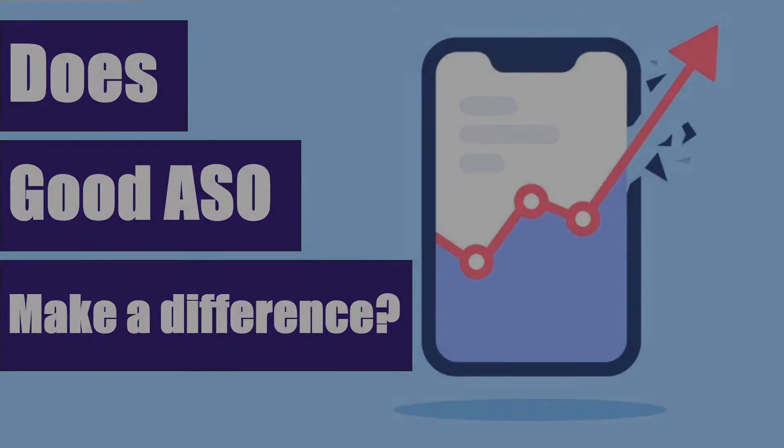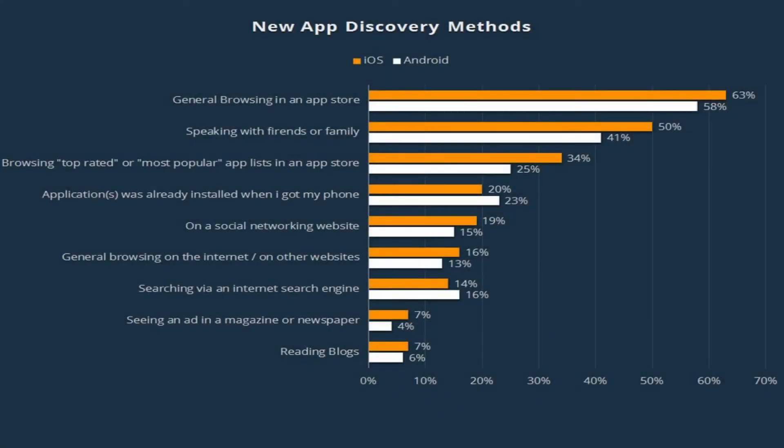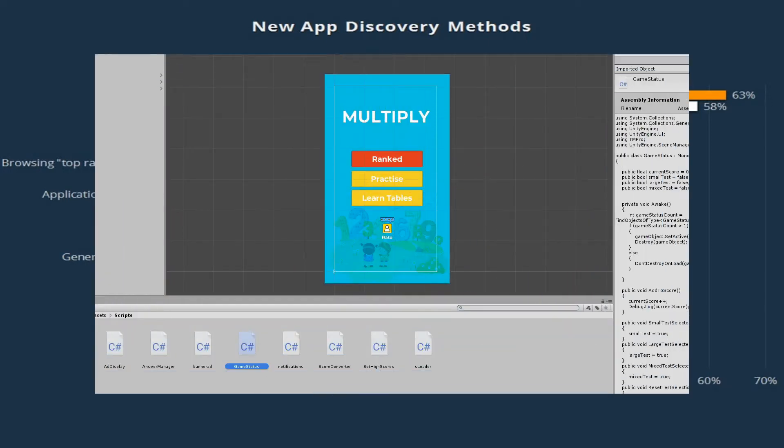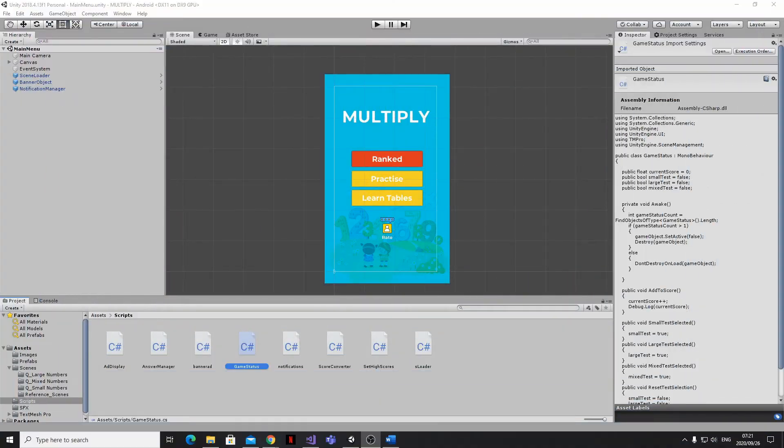From research that's been carried out, we know that most app downloads come from people browsing the App Store. So this means that making your app easy to find is really important for driving downloads. And one of the best ways to achieve this is to ensure that your app or game is ranking as highly as possible for the relevant keywords and phrases that people are looking for.